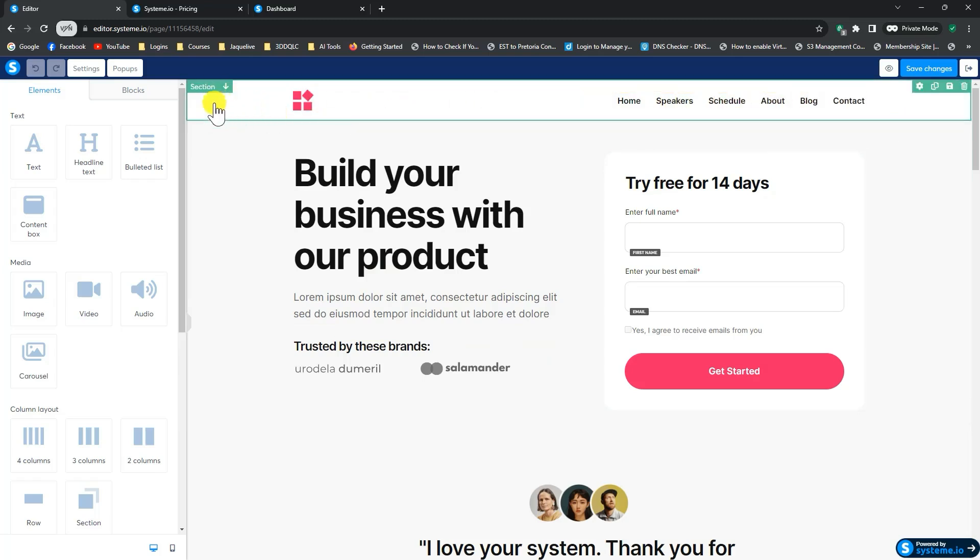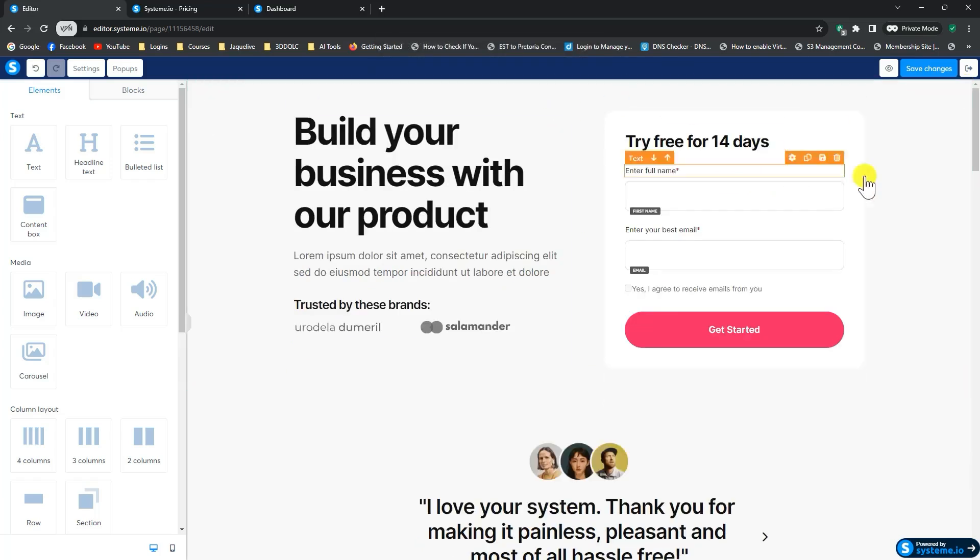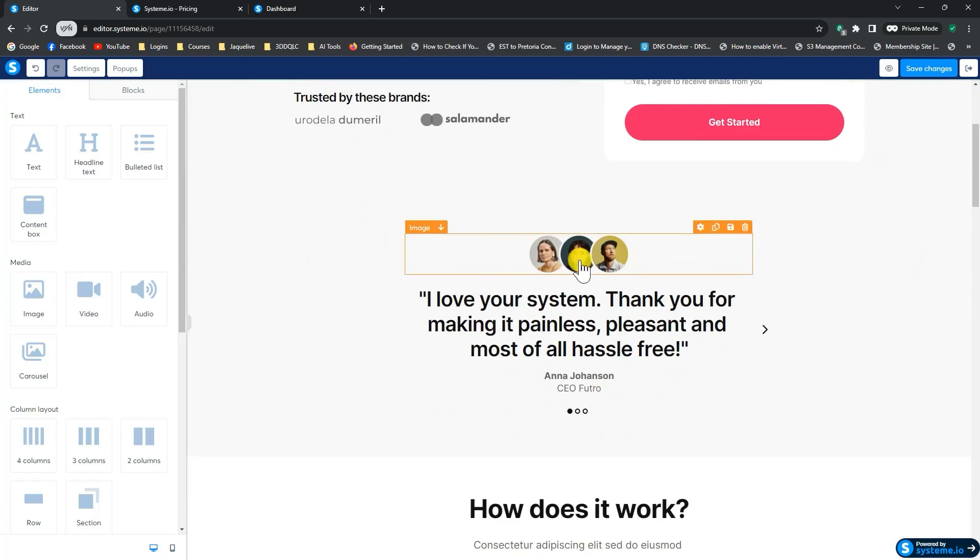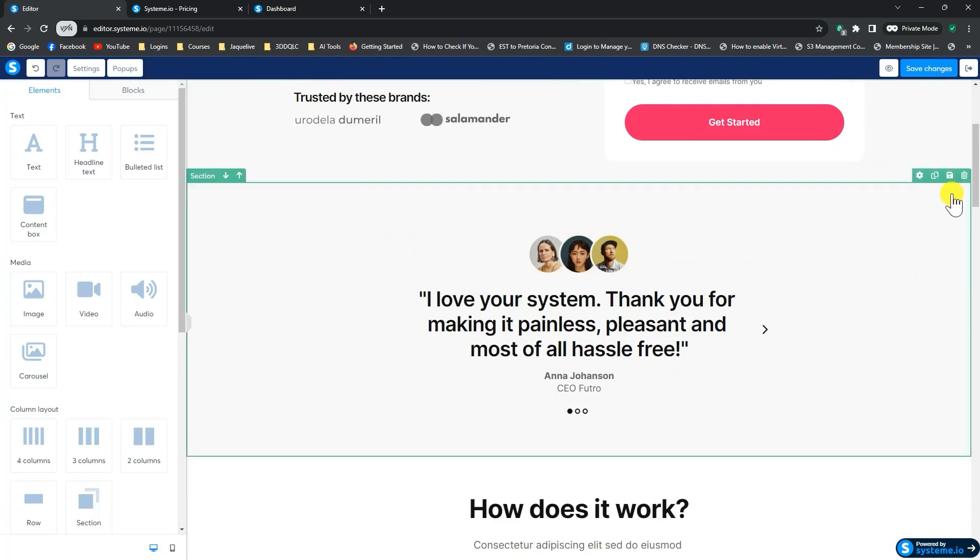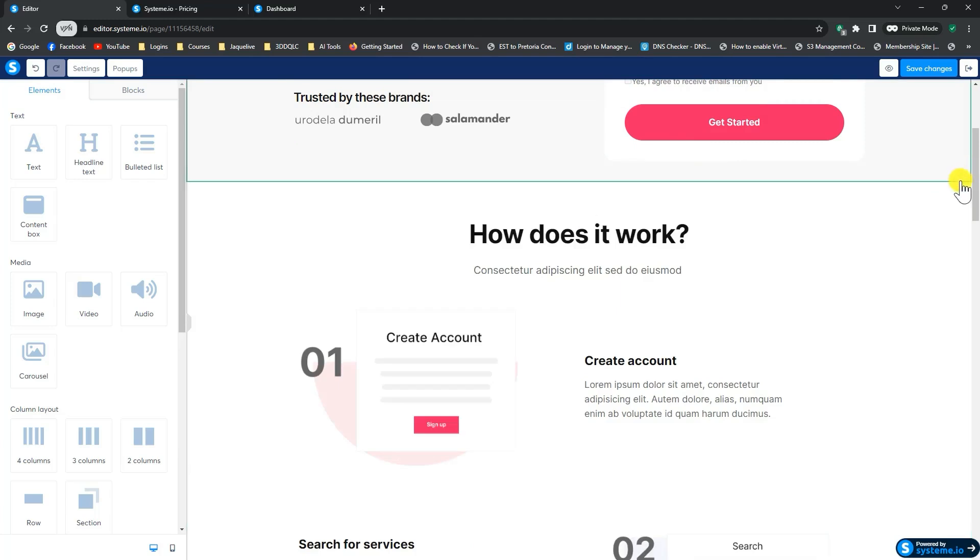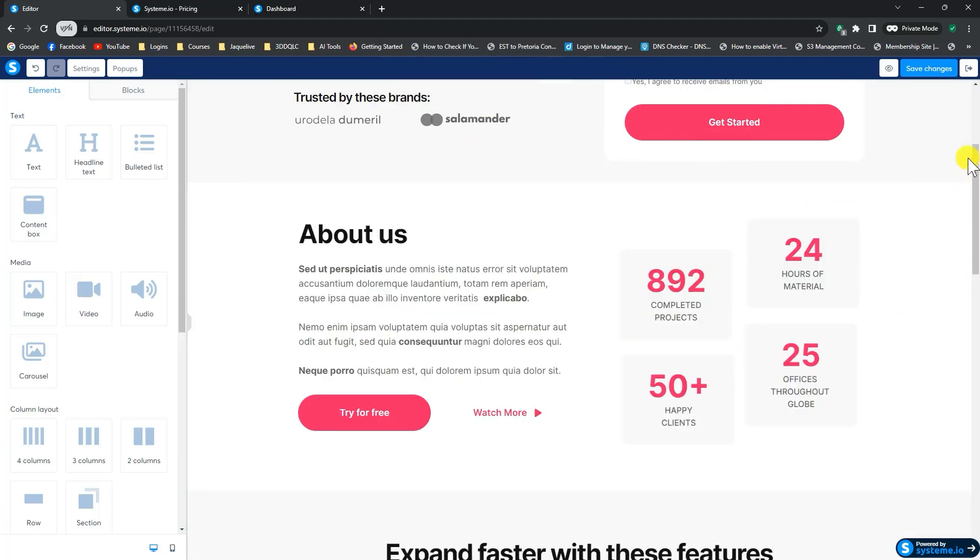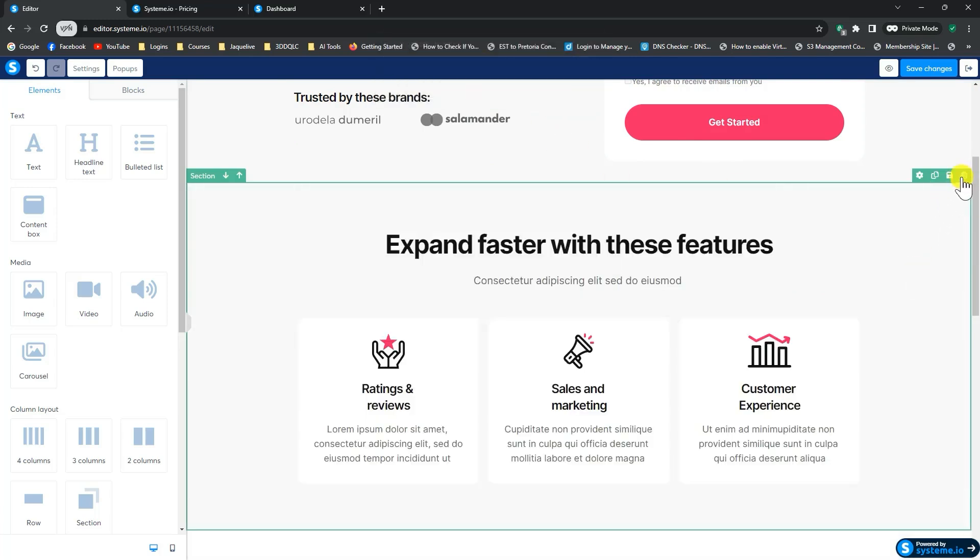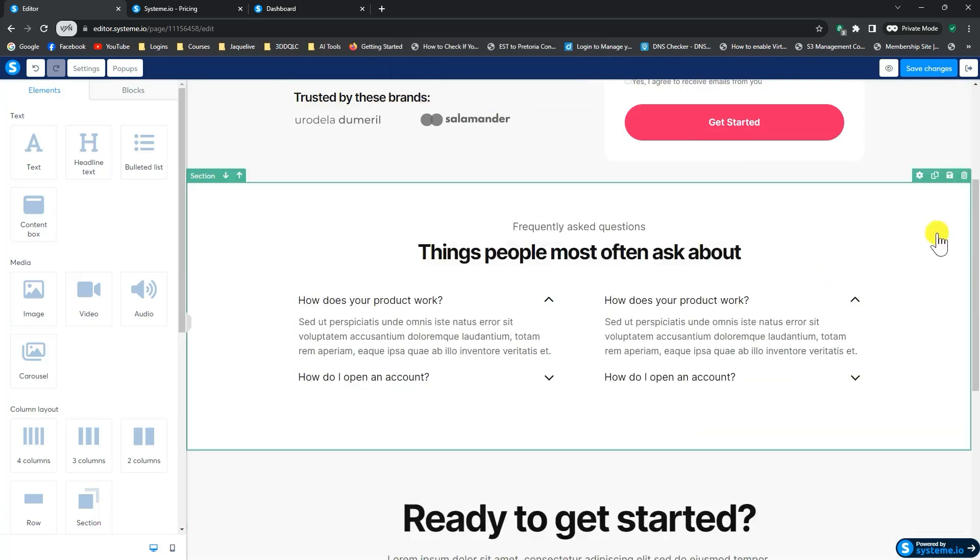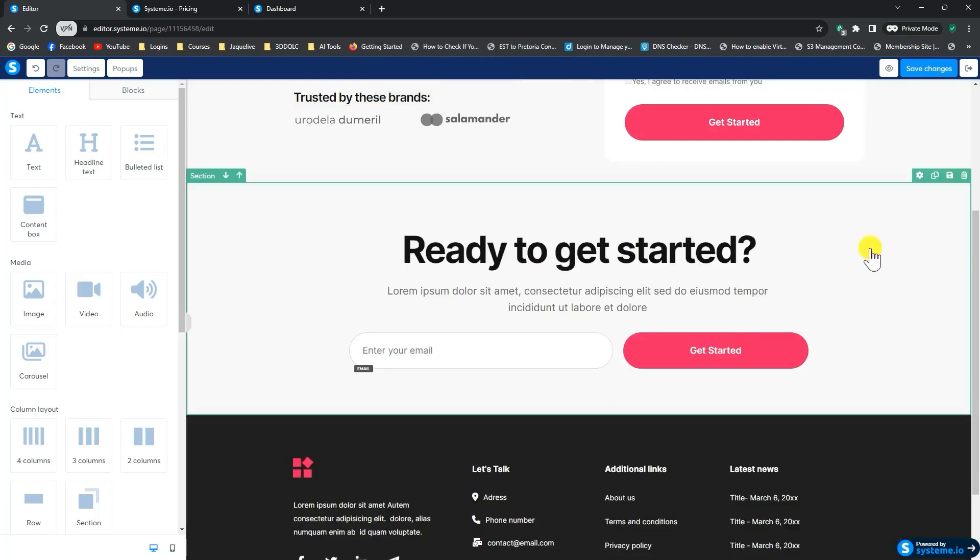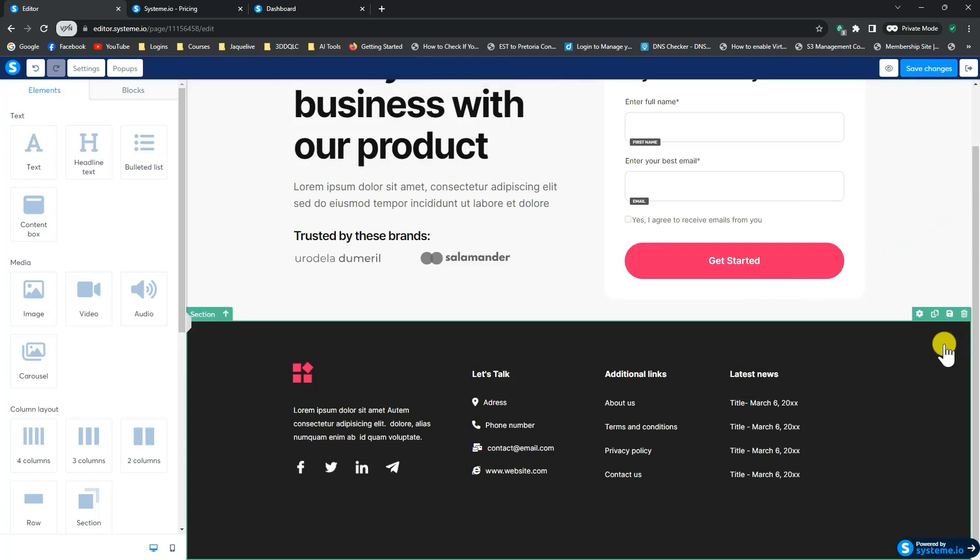So what I'm going to do is I'm going to hover over this part. You'll see it gets a green border and it says section. So I'm going to delete the section. And then I'm going to scroll down on the page and all these sections, we're not going to be using. So I'll just go ahead and delete them.